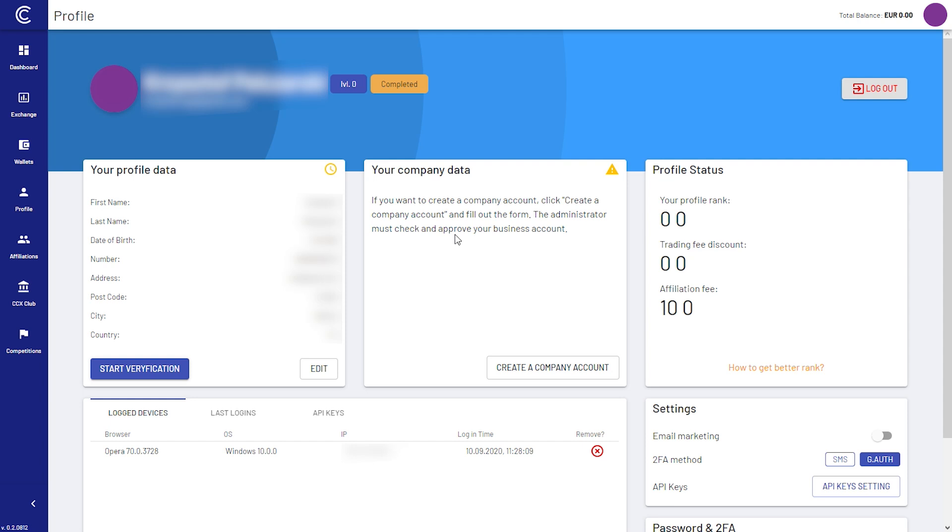Last thing we need to do is verify our account. Verification is a procedure similar to those found in banks. It consists of verifying your identity to ensure the full security of your data and funds. To begin, click start verification.